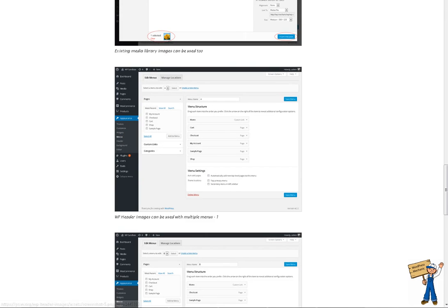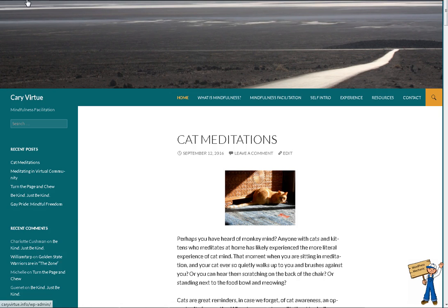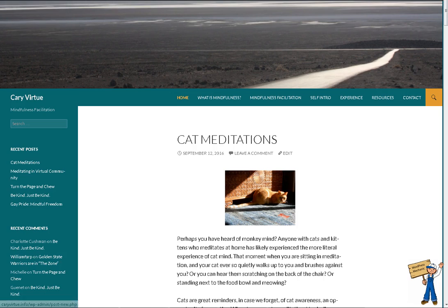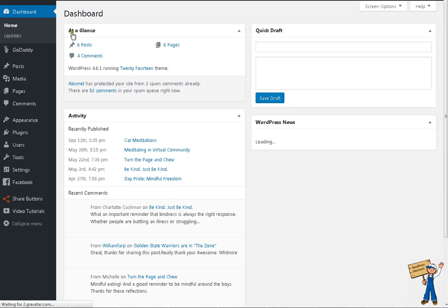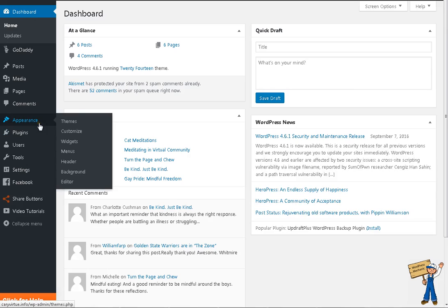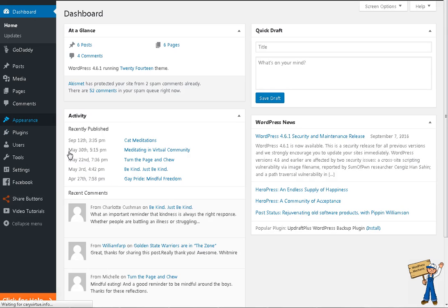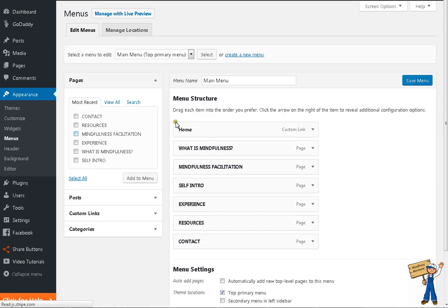I have taken a website of my friend as an example. Let me show you. Appearance, menus. This is your first step. Really first step that you need to create menus like this.